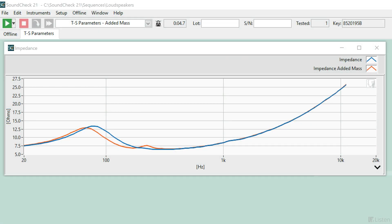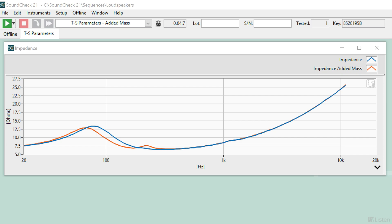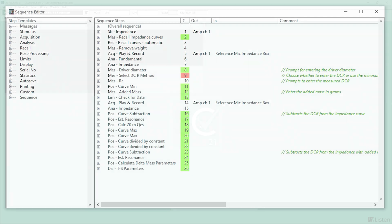Another stepped sweep is run and a second impedance curve is calculated. A series of post-processing steps uses the data entered and measured to generate the Thiele-Small parameters in two tables.